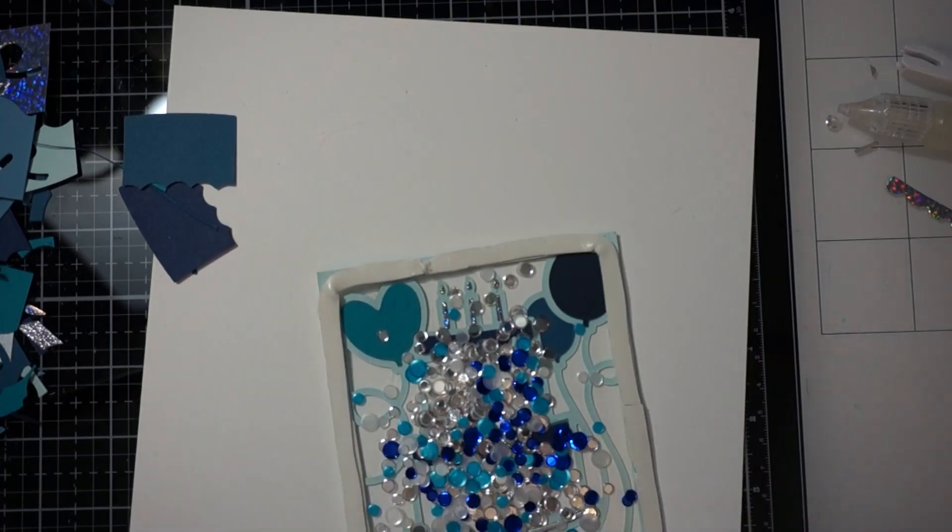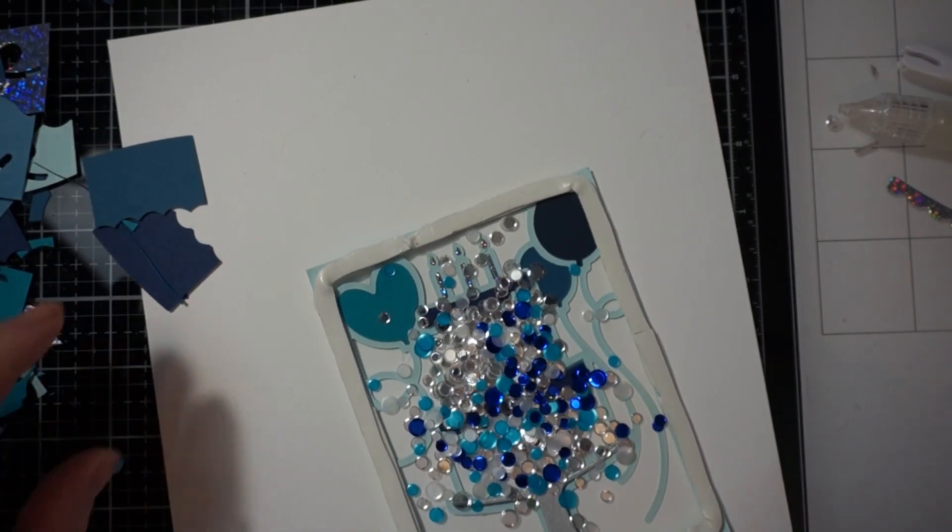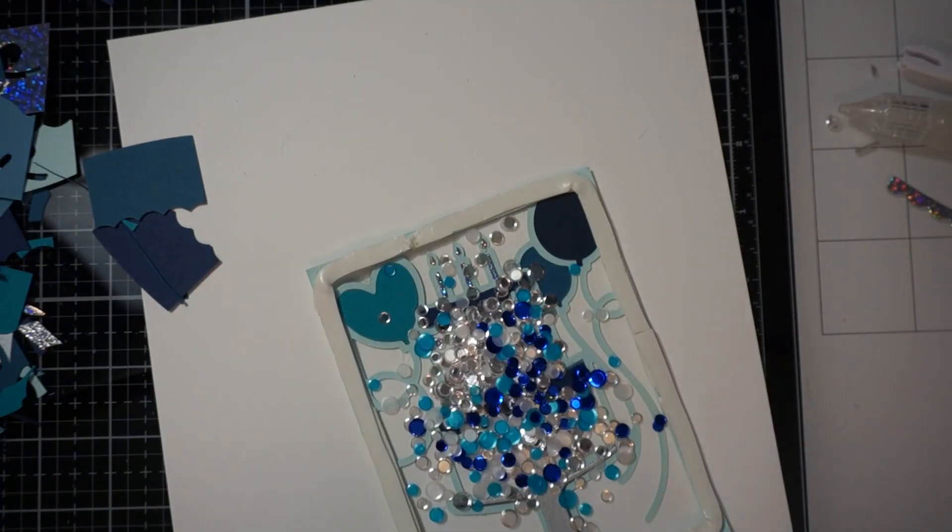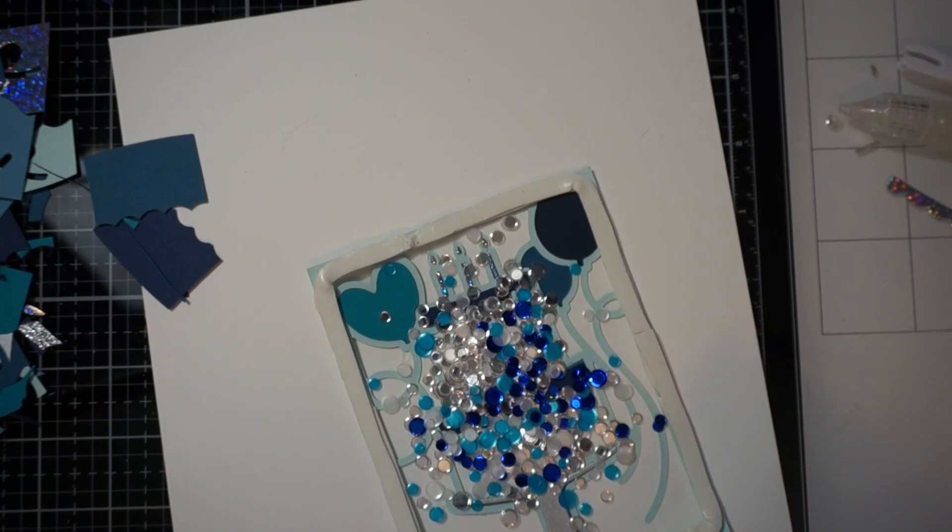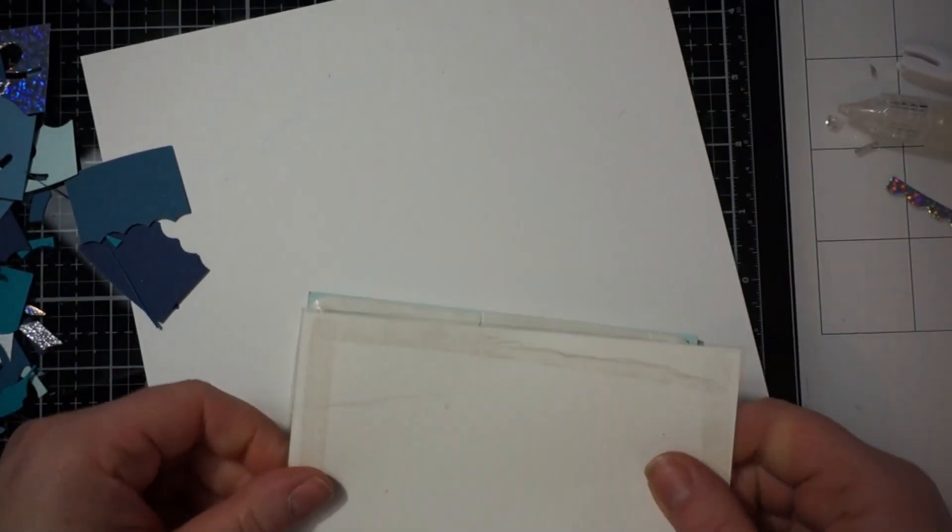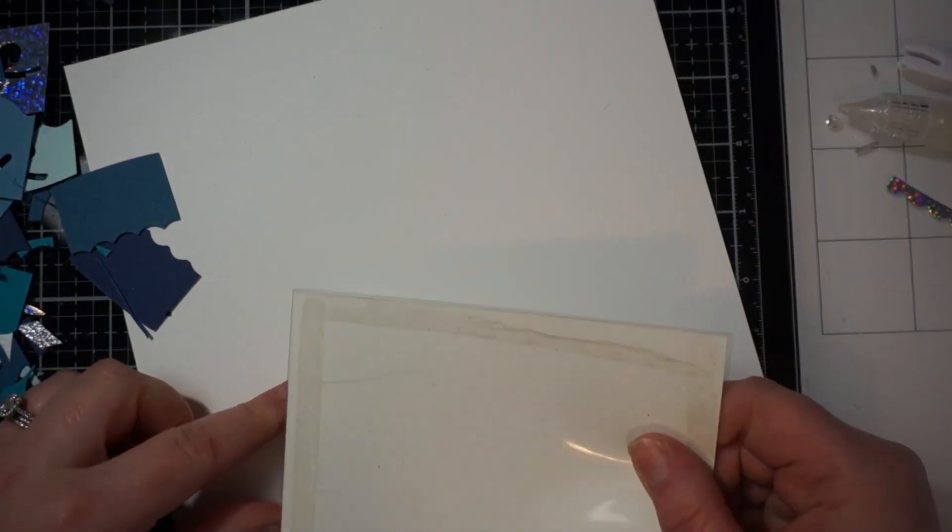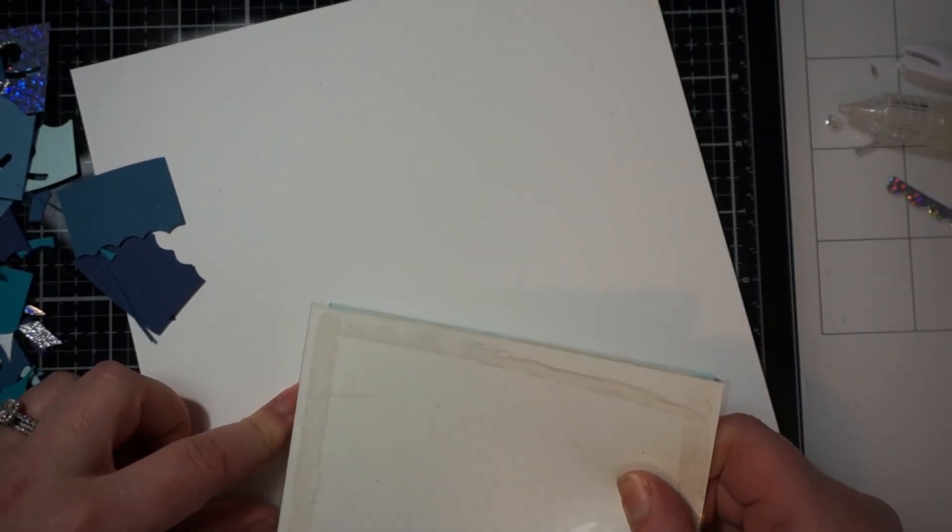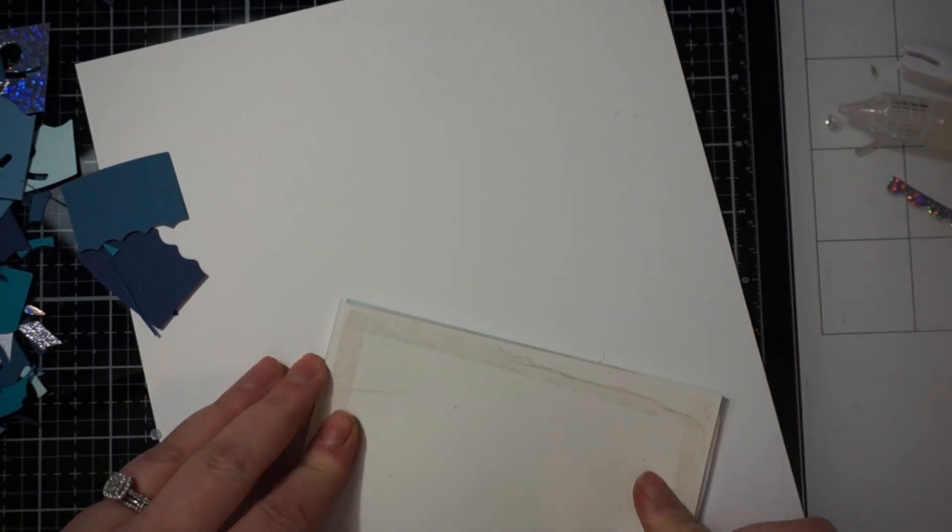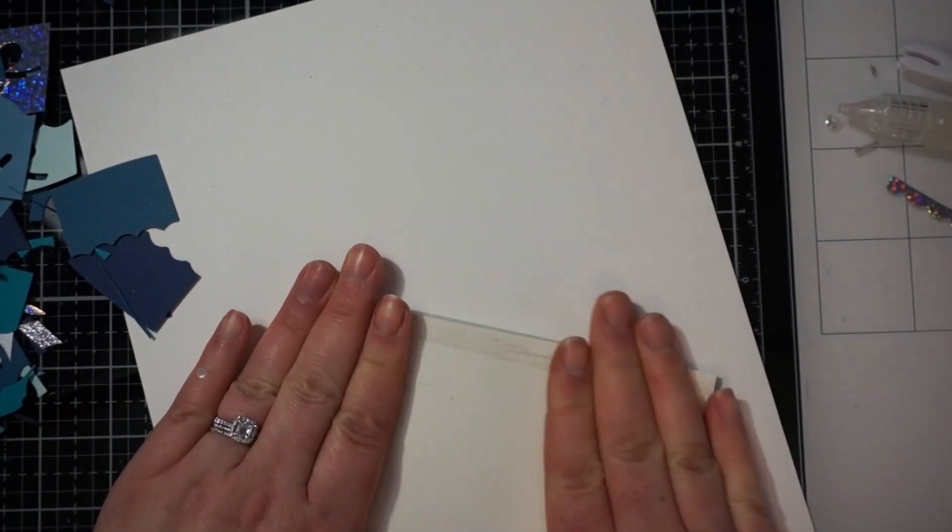So and for this one I used two layers of the foam tape. Because I really wanted to be able to shake it around. On that first card I decided just to use one piece. I wanted it a little bit tighter.